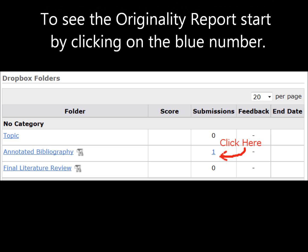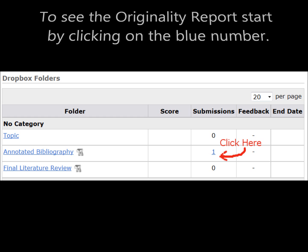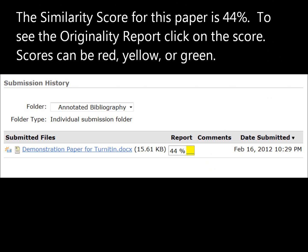Go to your Dropbox and click on the submission you want to take a look at. For this submission the similarity score for the paper is 44%. To see the originality report, click on the score.